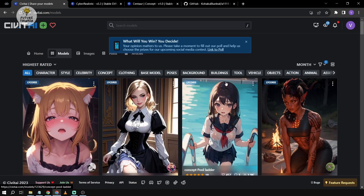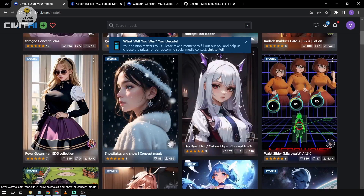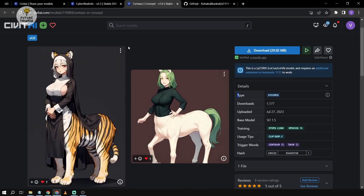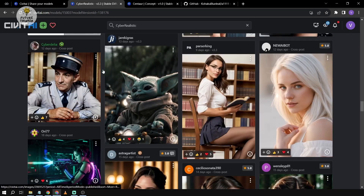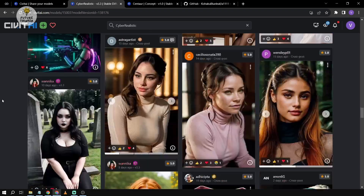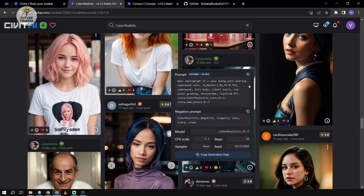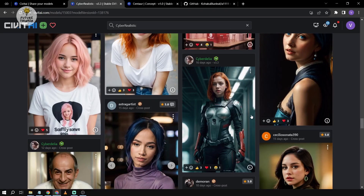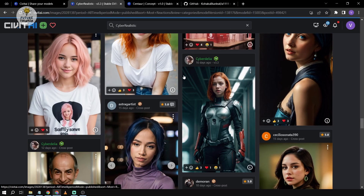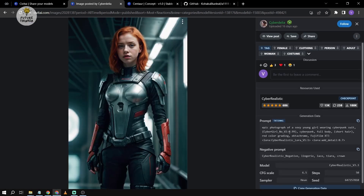I already have some Lycoris models available here. The one I've chosen, I'm interested in using it partnered with the Cyber Realistic model. What I'm planning to do is create something like a cyberpunk girl — specifically, I'm going to try to create a centaur with this one. Let's see how it works.